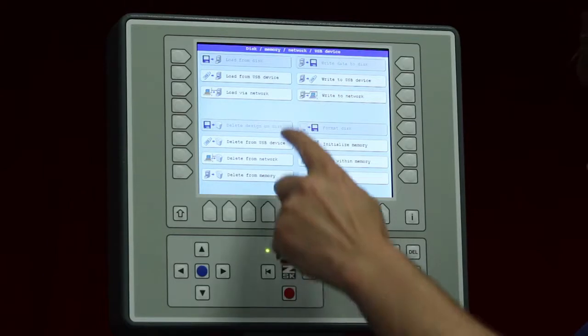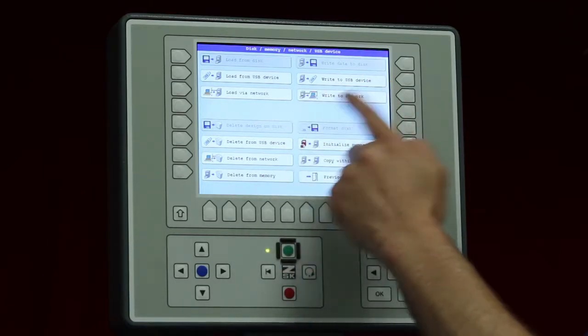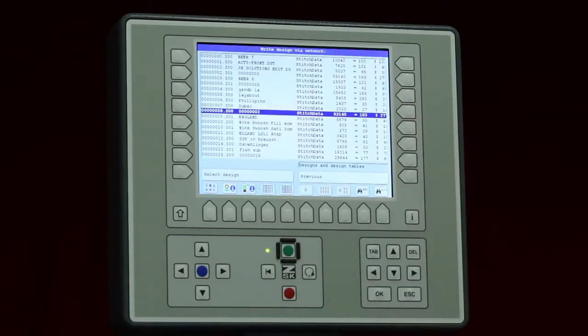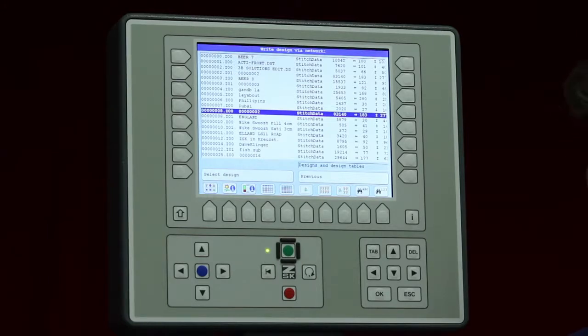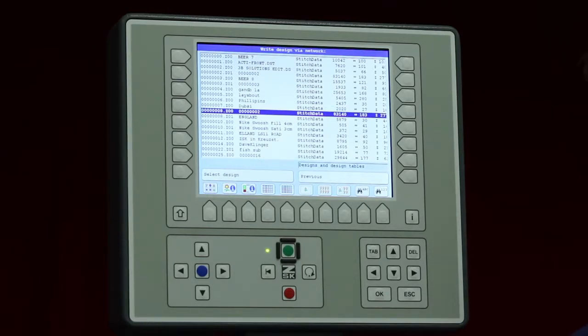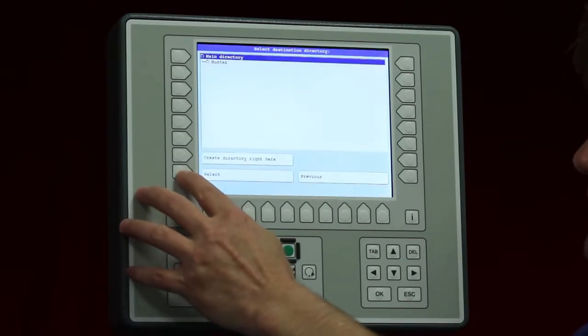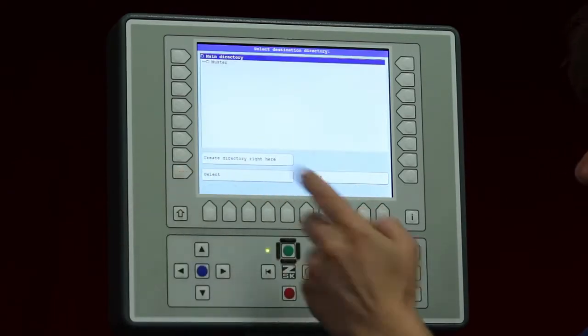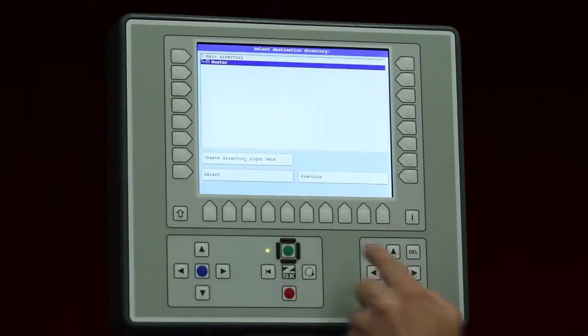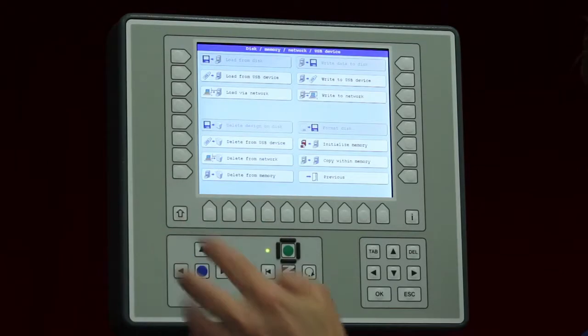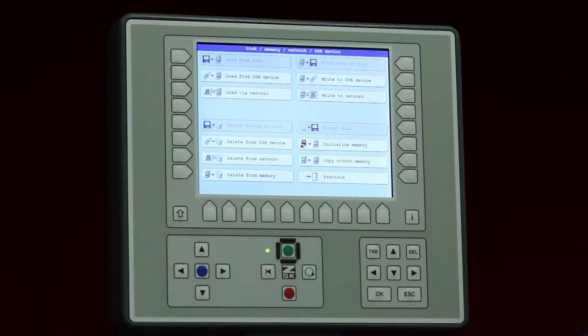On the other side we have write to the network, so that means I can also put a design as a ZOO file into my shared folder. This could be on a server even. If I do so I select the design, tell it which folder is shared, this one is shared, and the design is back into the computer.